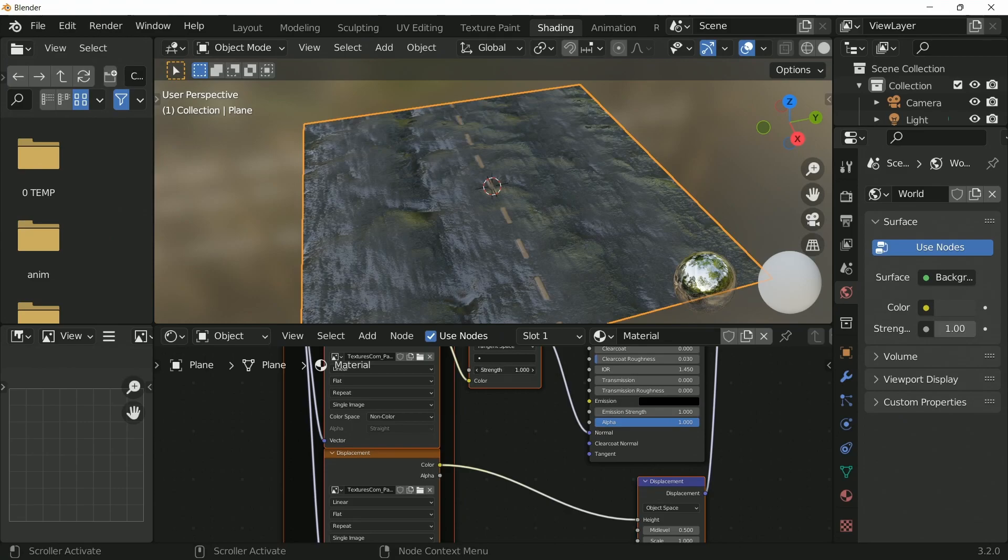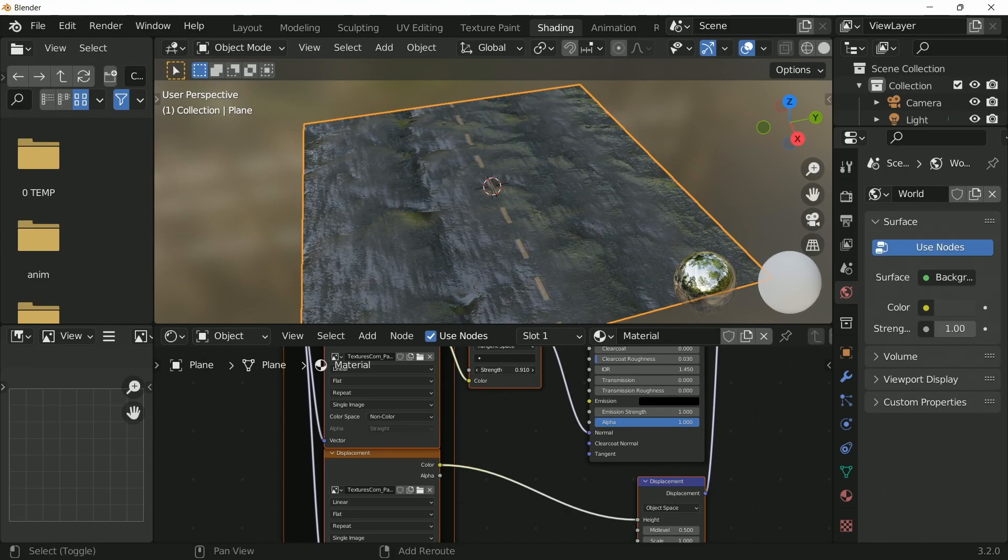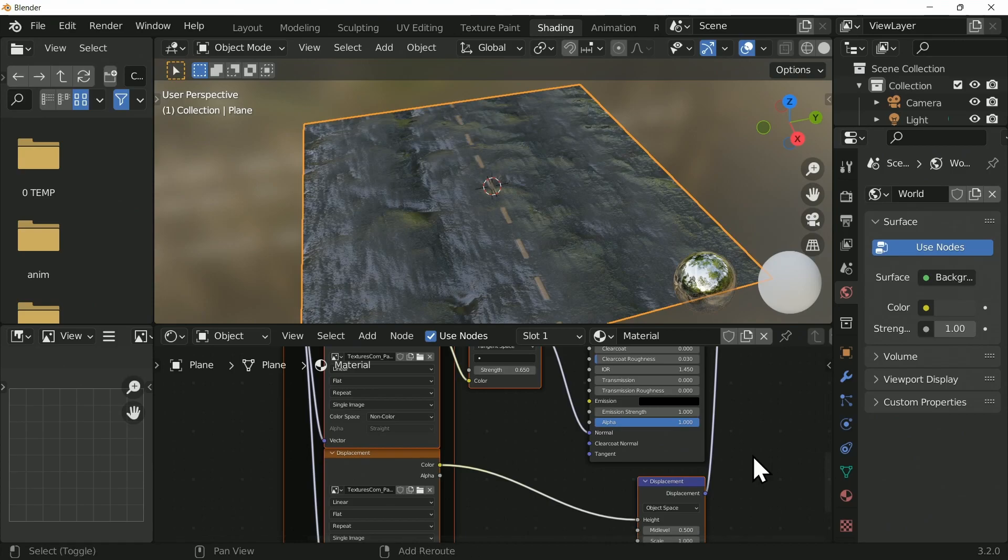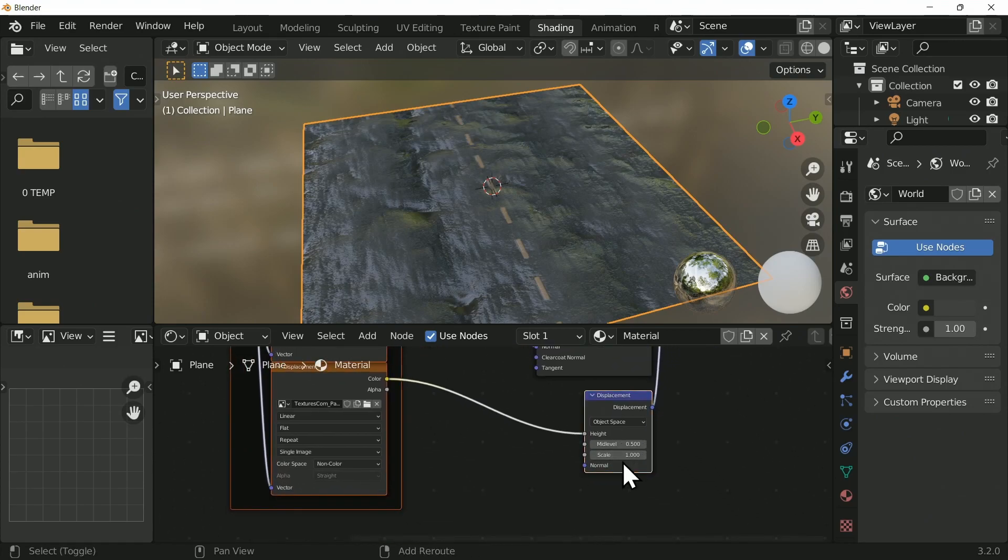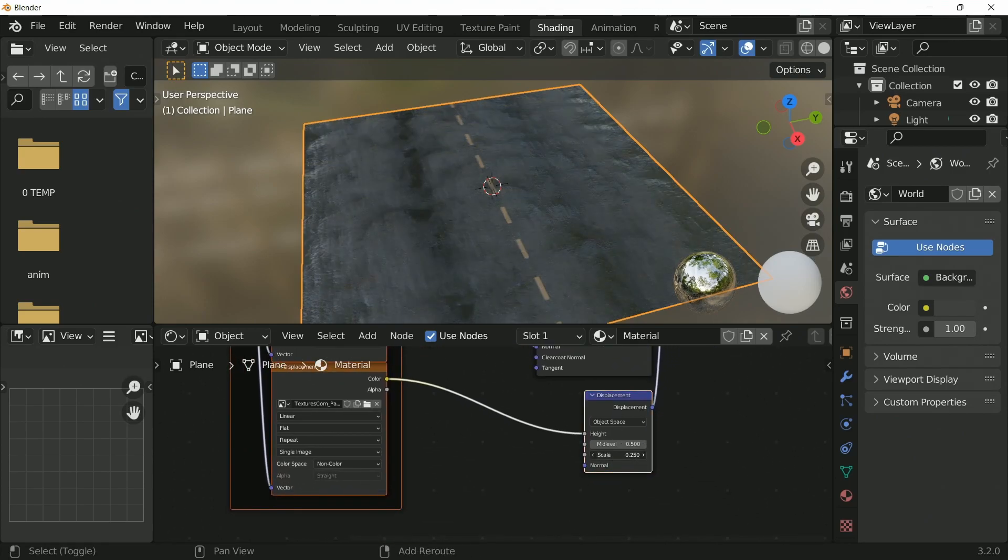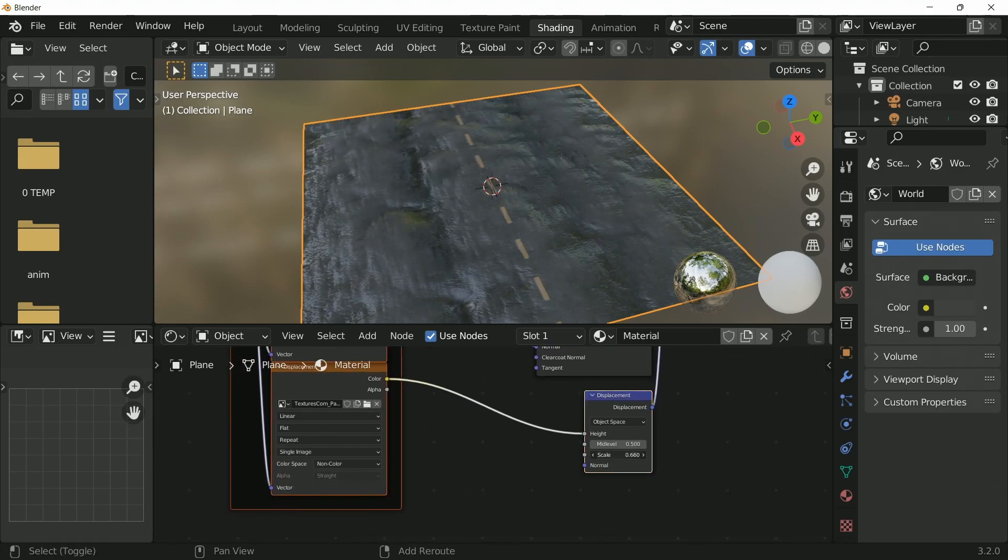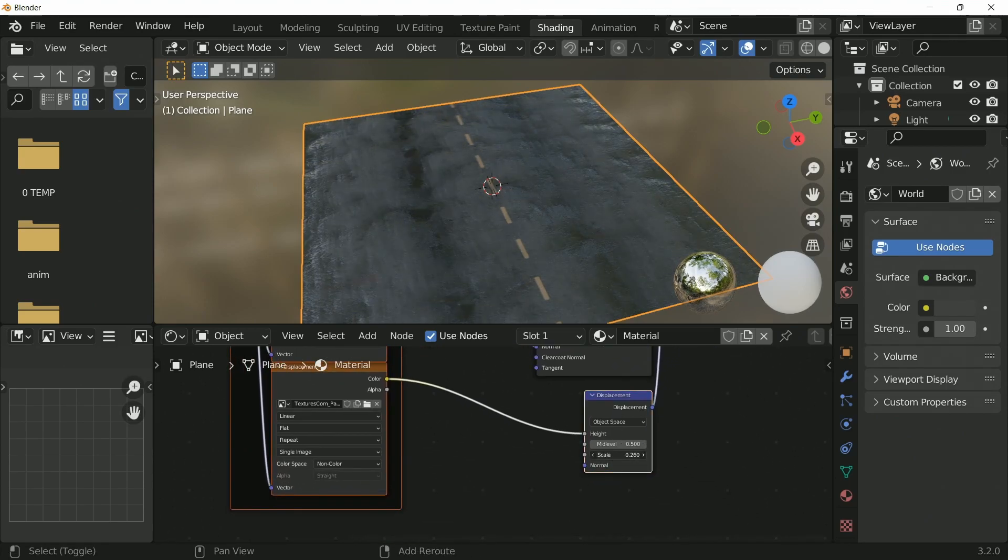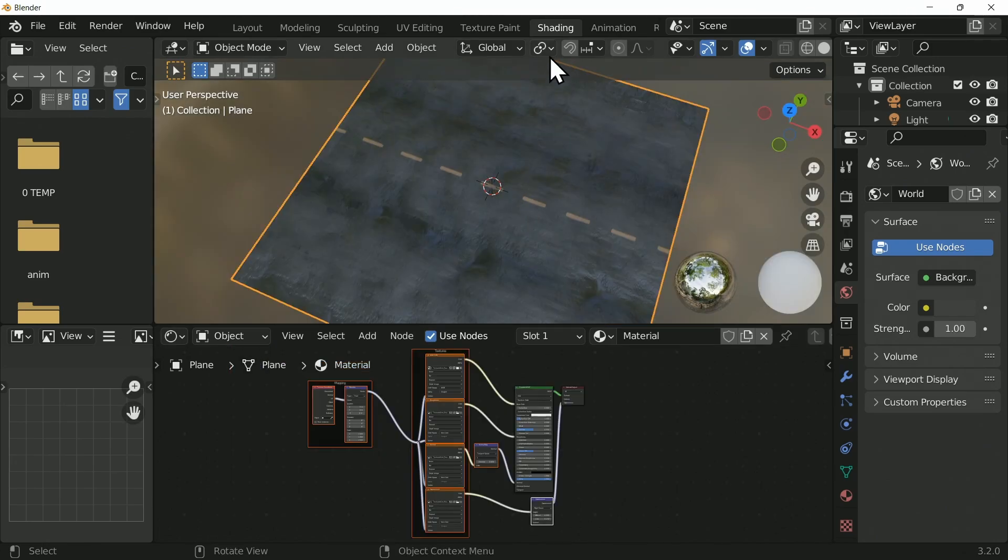This looks to me like the normal map is a bit strong and perhaps even the displacement map. So I'm going to turn down the strength of that and the scale of the displacement. Otherwise, this will be a really horrible road to drive along.